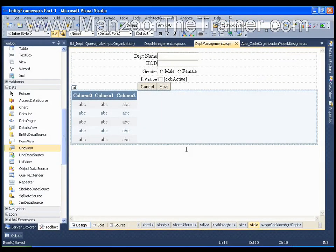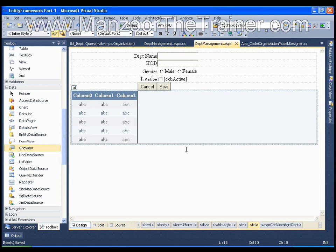Hello everyone, in this video I am going to show you how to perform simple select operation with the help of your entity data model in Entity Framework.